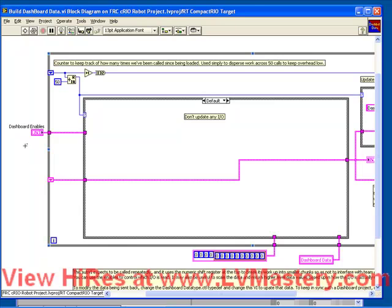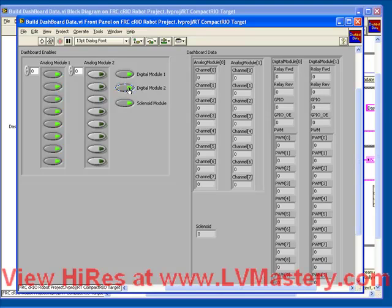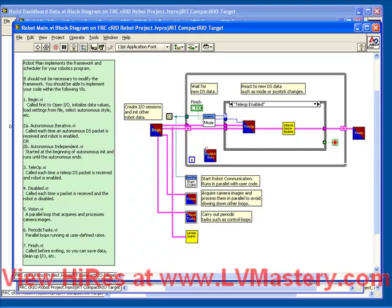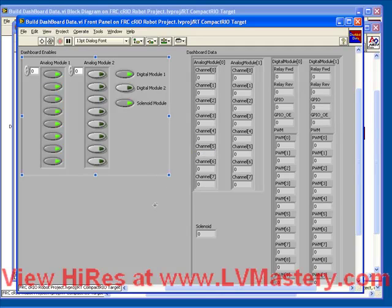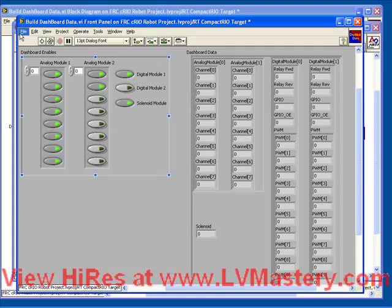So before we go any further and before we modify this VI at all, let's take another look at the dashboard enables. If we double click on the terminal to bring it up in the front panel, we see that it is a cluster which contains a bunch of Boolean values — this is where we can turn on or off whether we want information sent back to the dashboard project. Returning briefly to the robot main VI, we see that by default there is no wire connected to the dashboard enables, which means unless we wire something here, it will use the default value as defined by the VI itself. So if we're going to leave the architecture alone, what we need to do is right click on the edge of the control, go to Data Operations, Make Current Values Default, and then save.